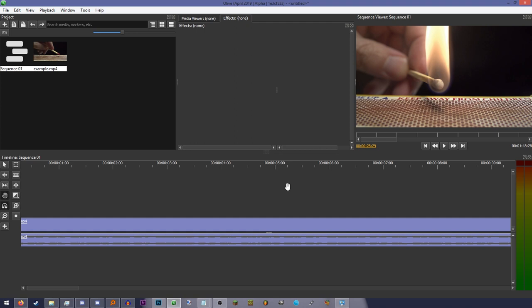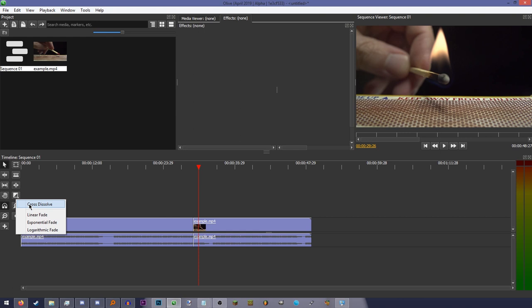The transition tool lets you add transitions. Top is video, bottom is audio. Just click on the transition you want, then hover over the cut you want to add a transition to, and click and drag!